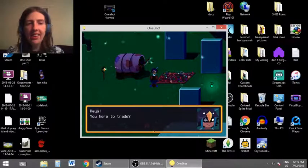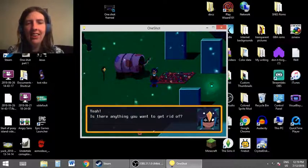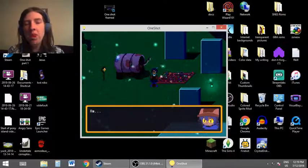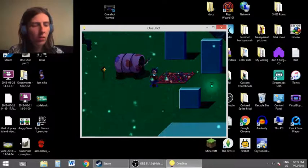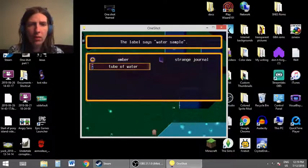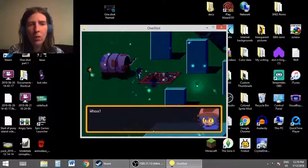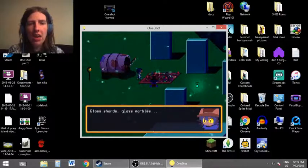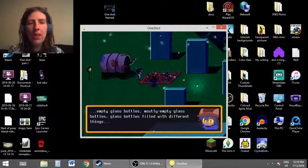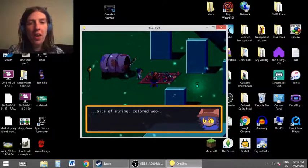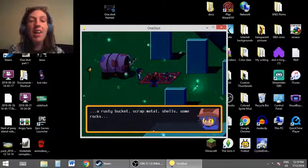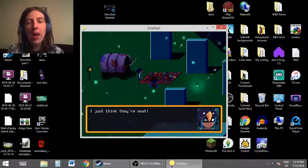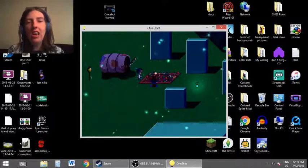Hey, yeah. You here to trade? Trade? Yeah. Is there anything you want to get rid of? Make me an offer and I'll give you something in return. Do we have something like that, Willow? I don't think so. That's a lot of shiny things. Glass shards. Glass marbles. Empty glass bottles. Mostly empty glass bottles. Glass bottles filled with different things. Bits of string. Colored wool. Plain wool. Fabric scraps. A rusty bucket. Scrap metal. Shells. Some rocks. What's all this for, by the way? I just think they're neat.